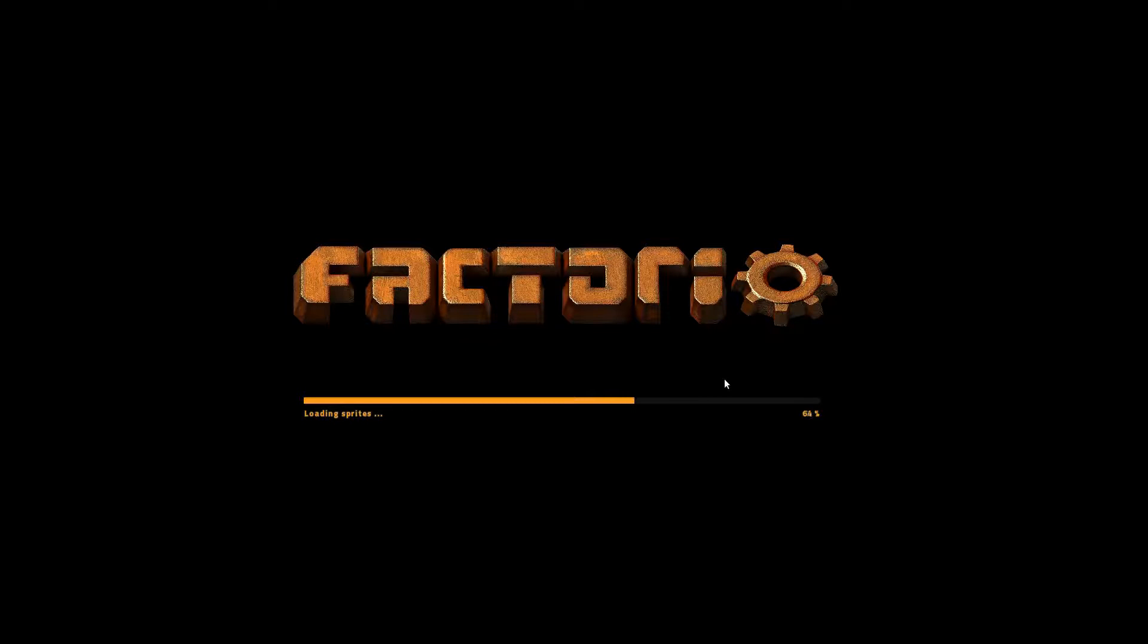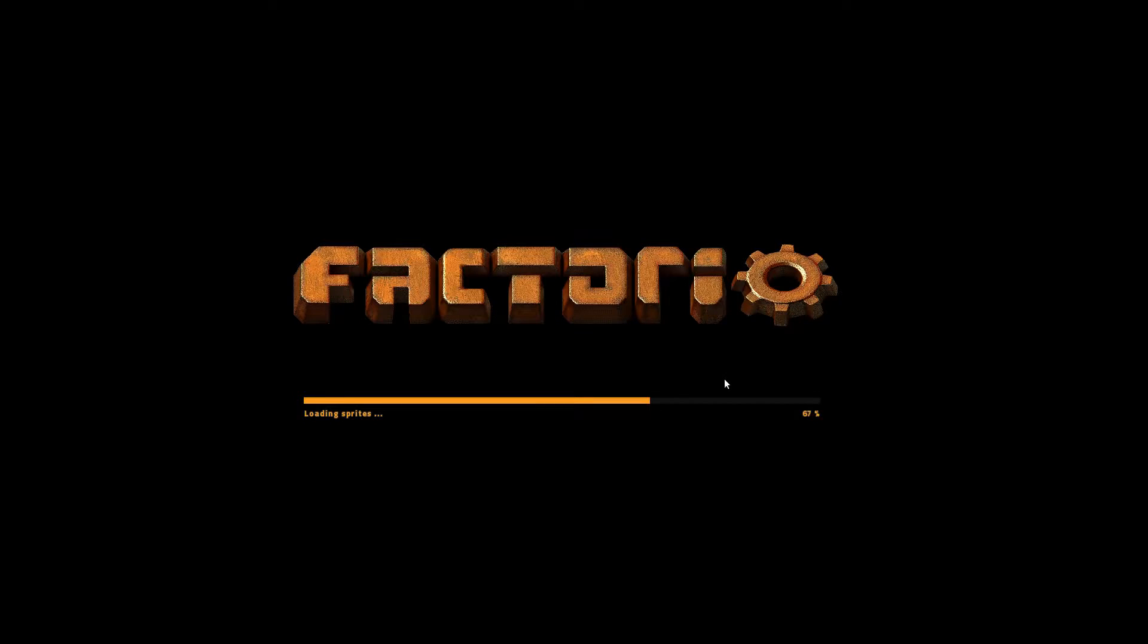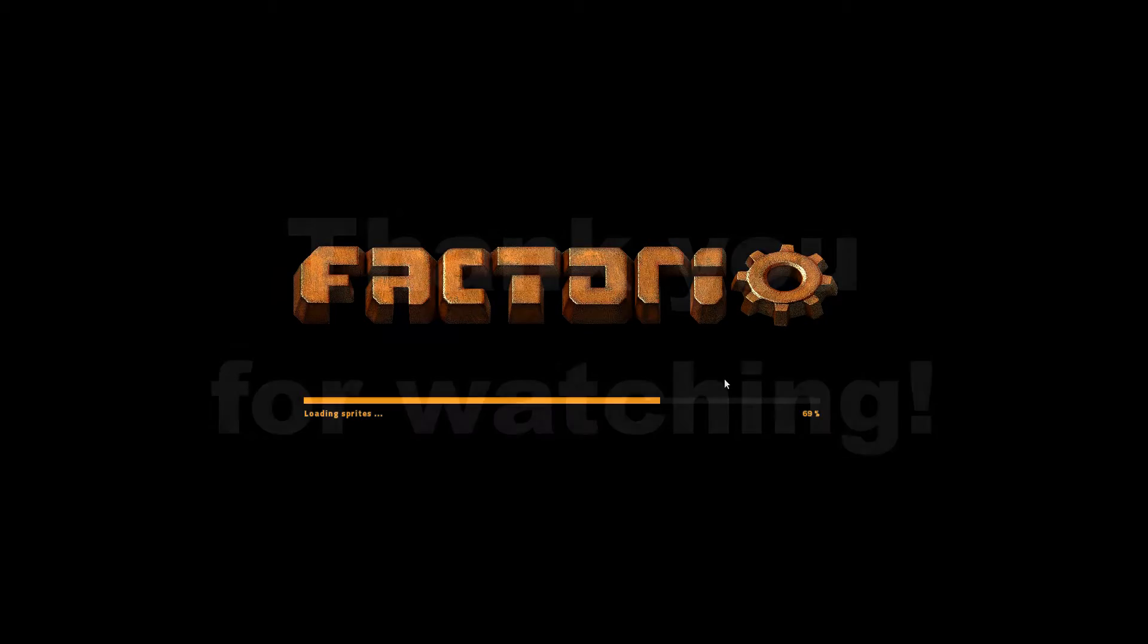Well, that was it for the first episode. Next episode we will take a look at Factorissimo. Thank you for watching.